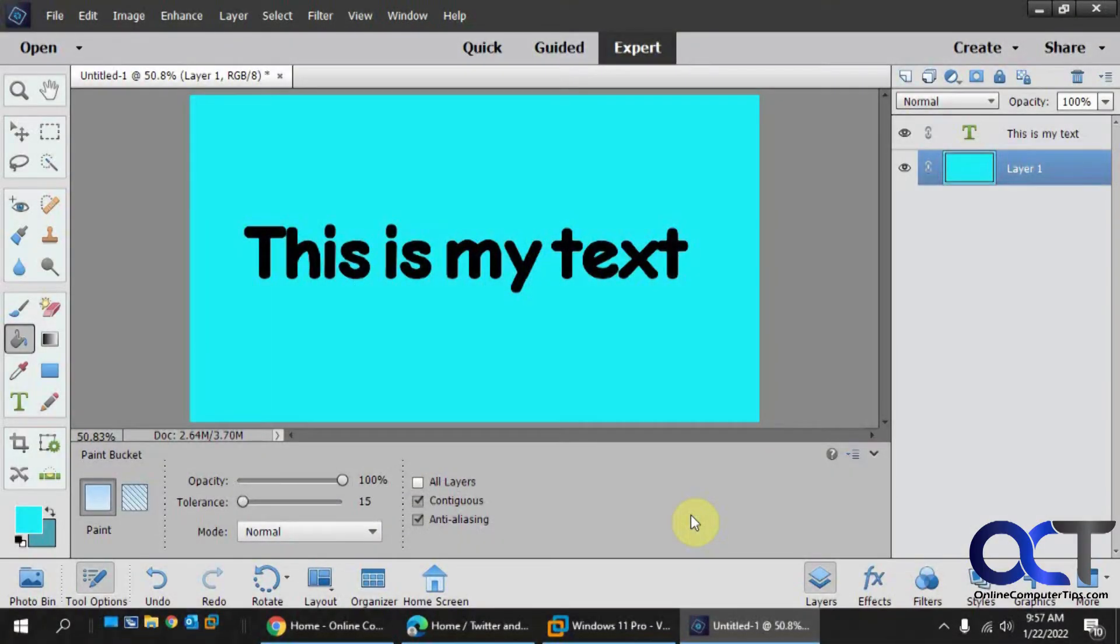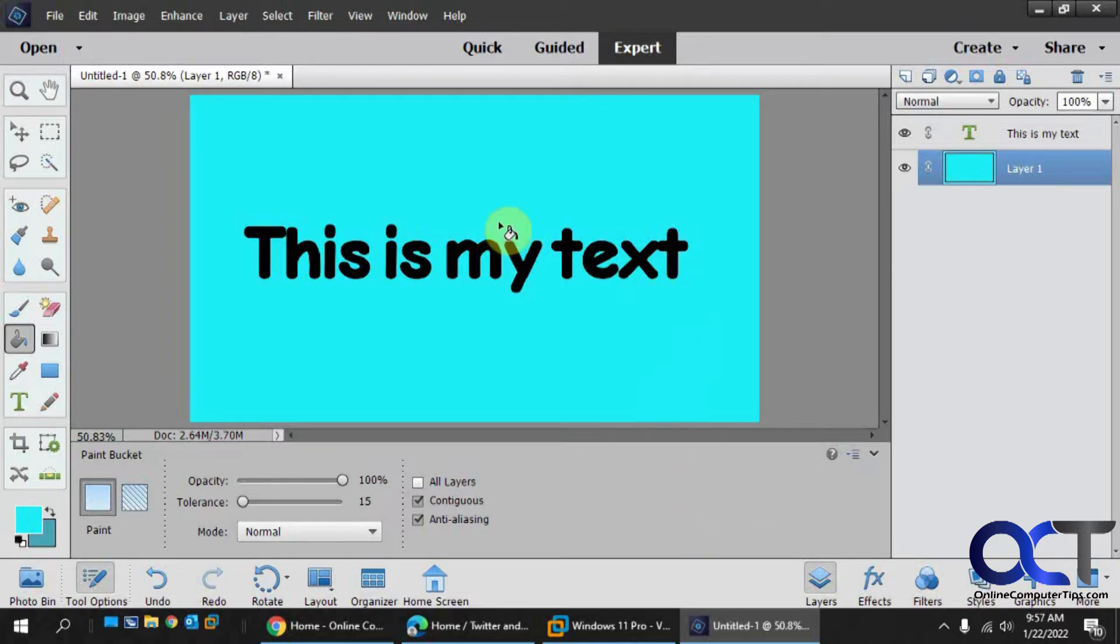Hi, in this video I'm going to show you how to warp text in Adobe Photoshop Elements. The warp text option will allow you to do a variety of different things to your text, add some effects to it or some flair.